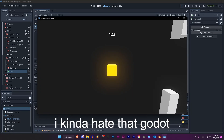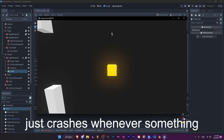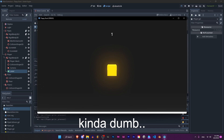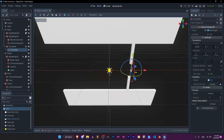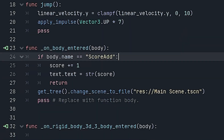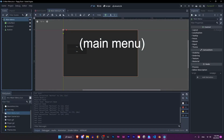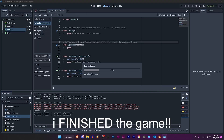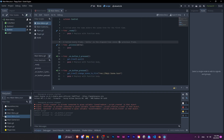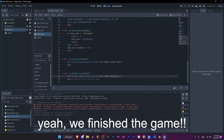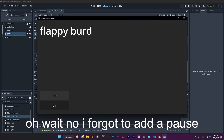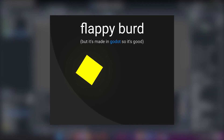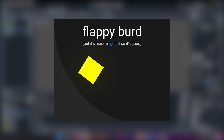I kind of hate that Godot just crashes whenever an error happens. It worked the first time but not again. I'm so dumb. Look at me go — I'm a professional Godot author. The game is finished! That's the finished build. The game is now out on itch.io if you want to play it. This video is over.